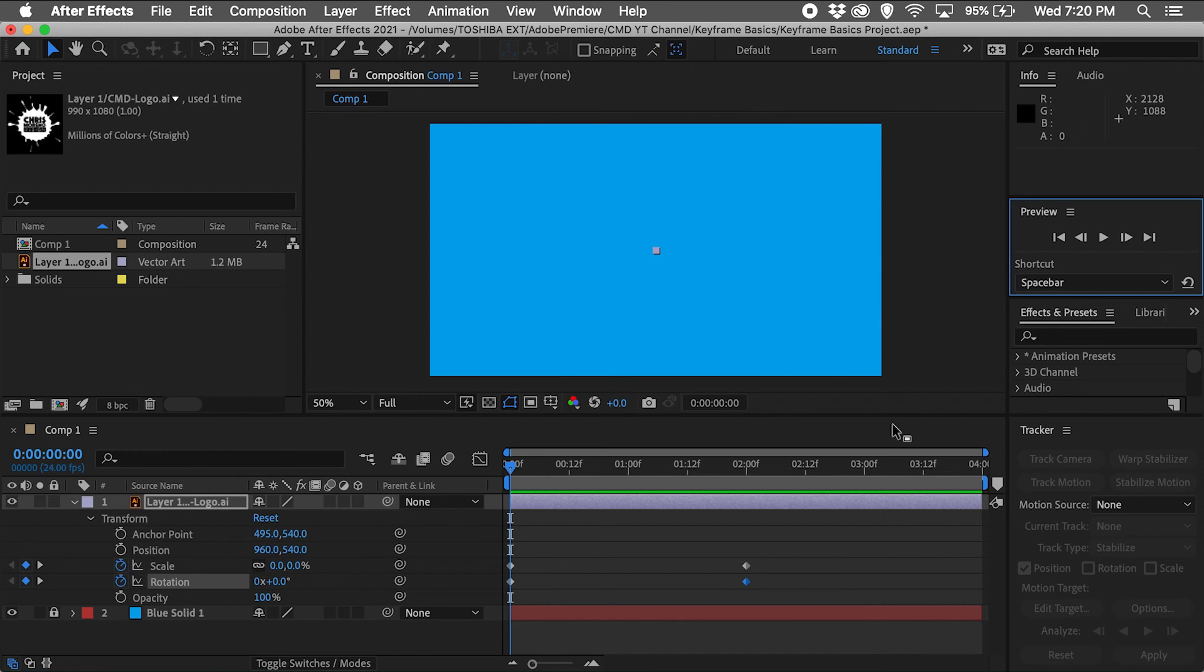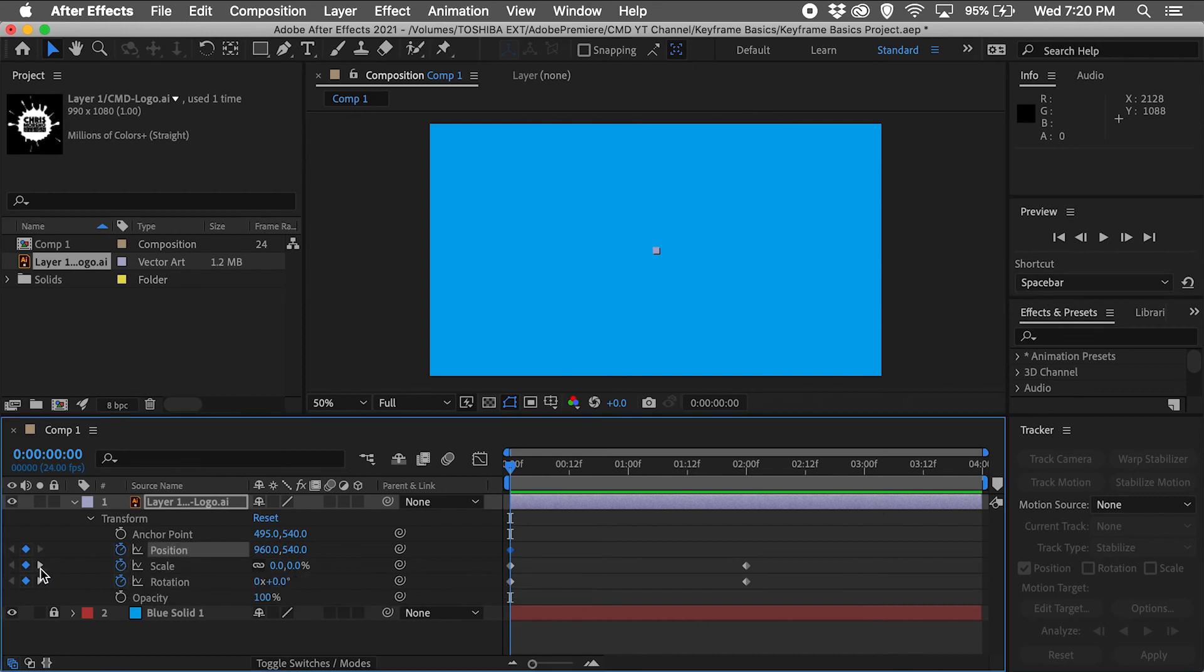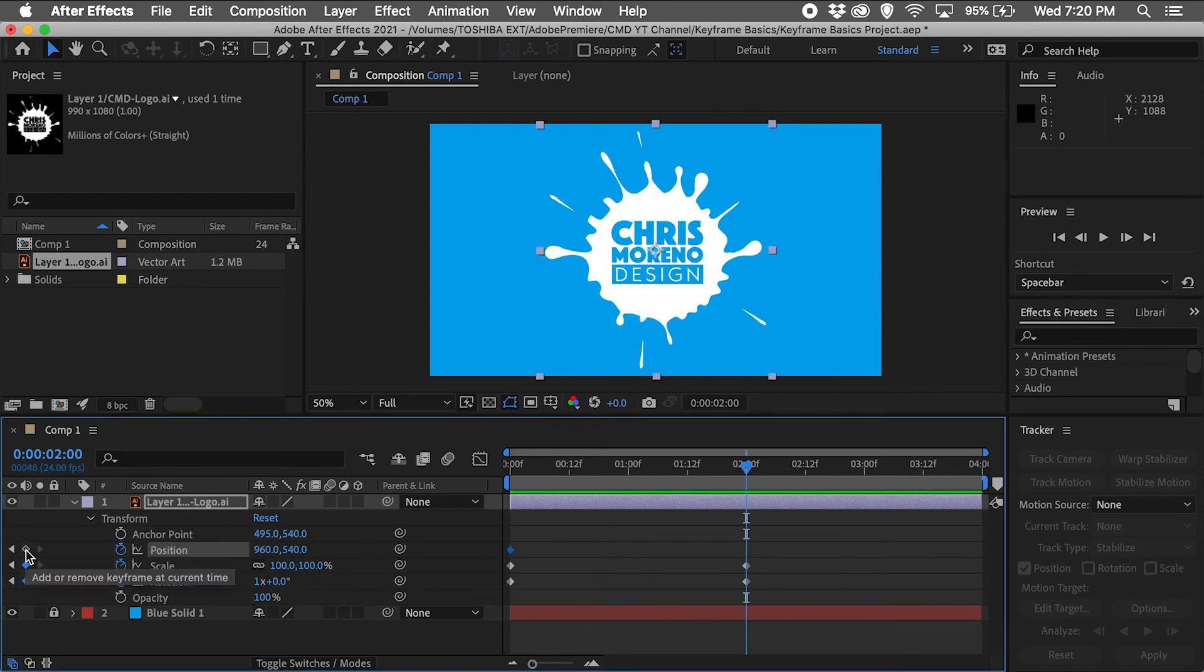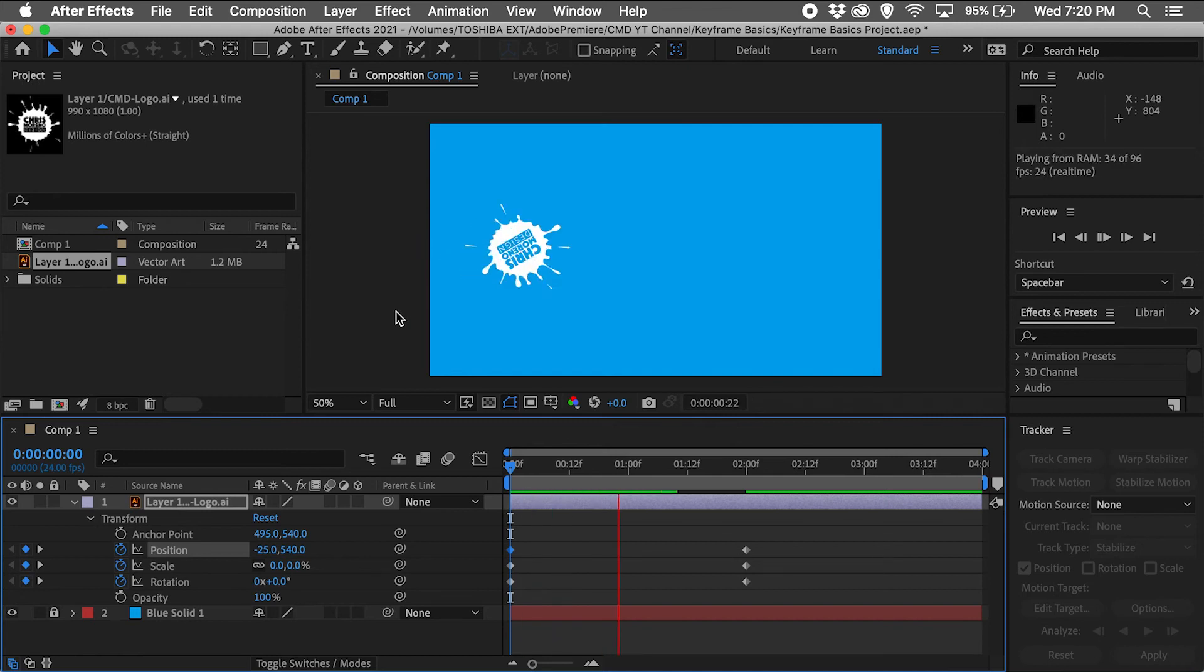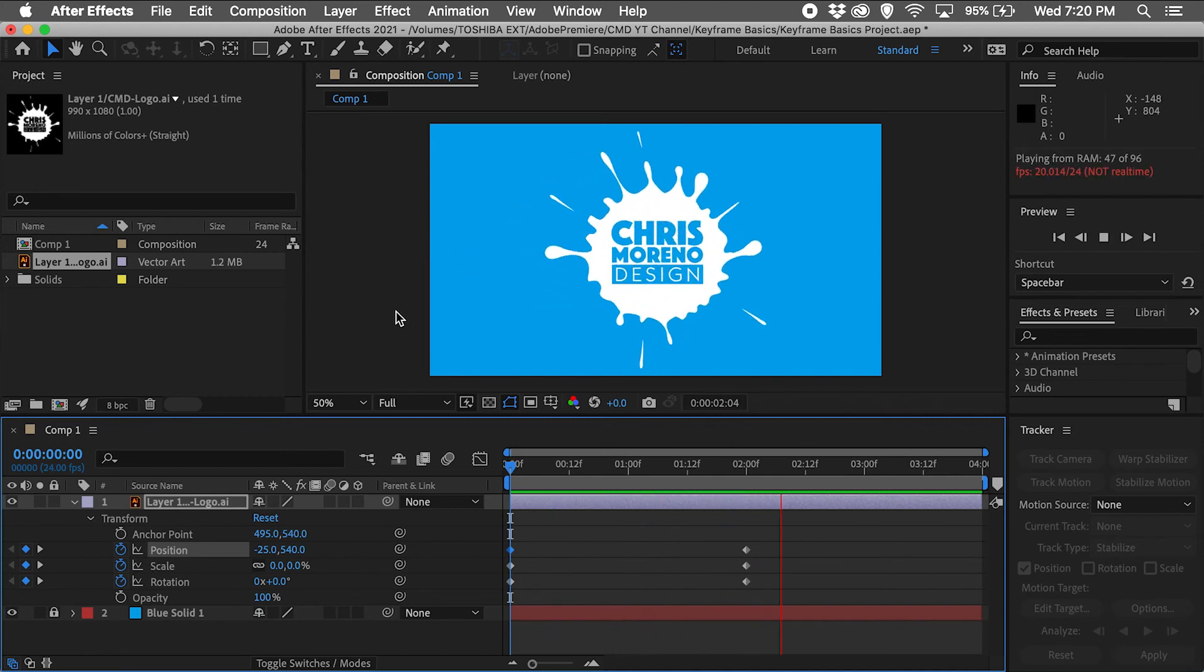I'll repeat these same steps in the position row. With the second position keyframe added, I want my logo to stay in that final position, but I'll adjust the position of the first keyframe to have my logo fly in from the left. Now I can preview these new additions to the position.